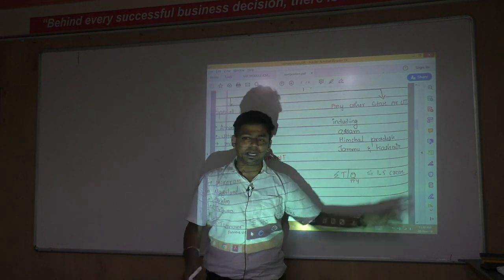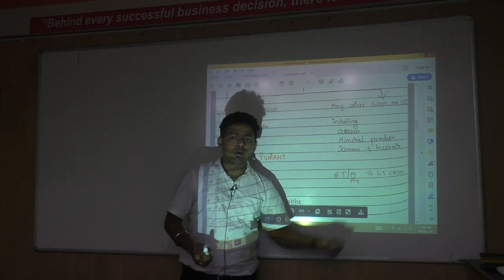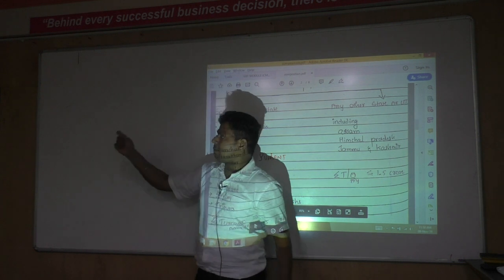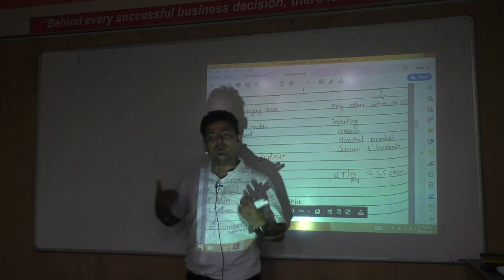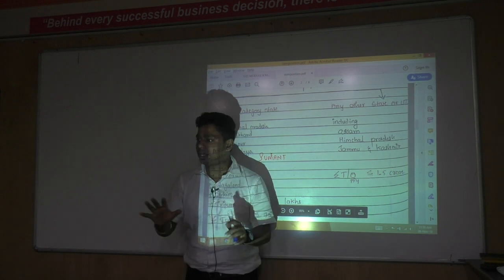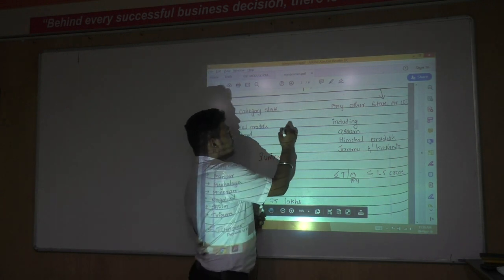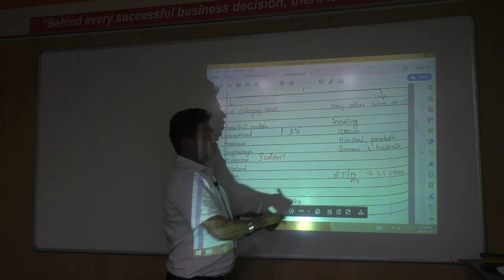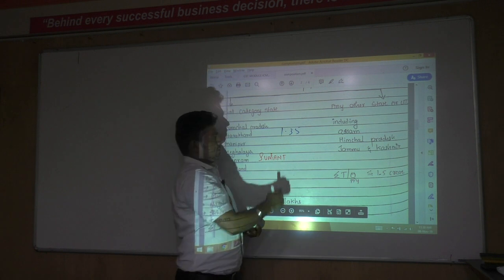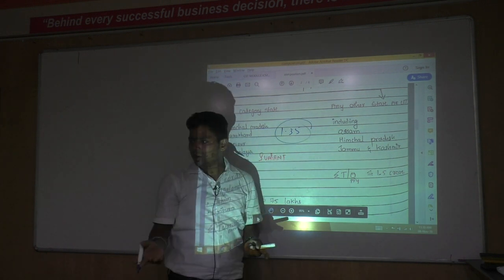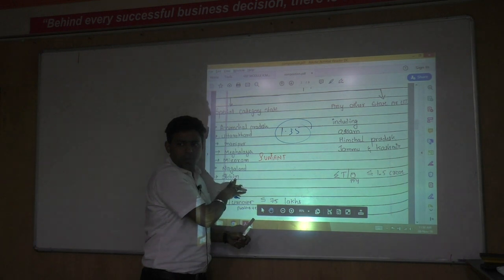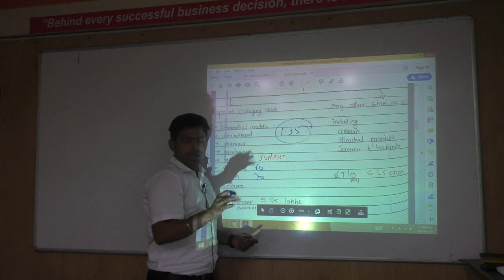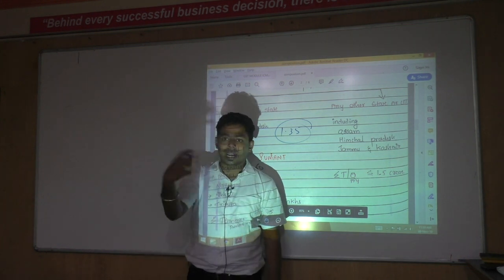This turnover is checked from the previous year, not the current year. If my last year turnover is less than 1.5 crore, then only am I eligible in the current year. For example, if my last year turnover is 1.35 crore in normal India, I am eligible. But if I am in Meghalaya or Mizoram and my turnover is 60 lakh or 70 lakh, I am still eligible within the 75 lakh limit.